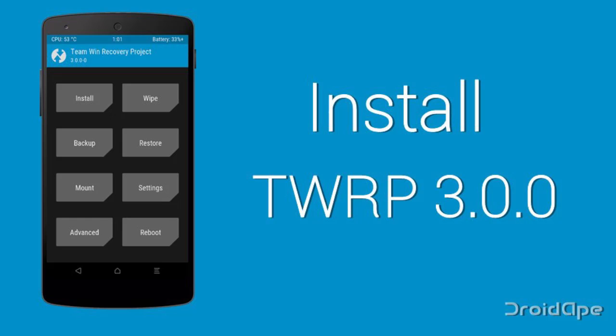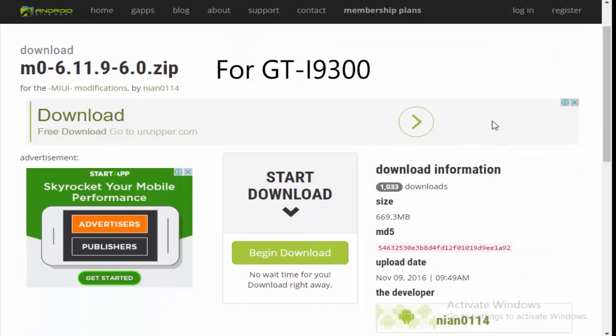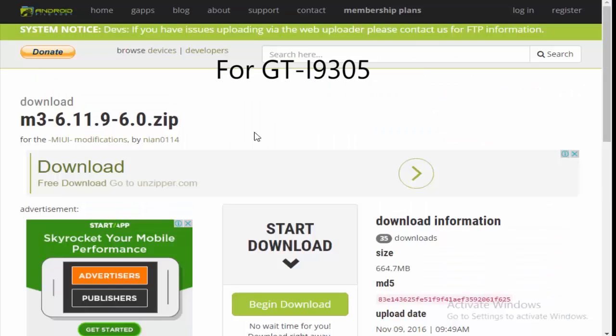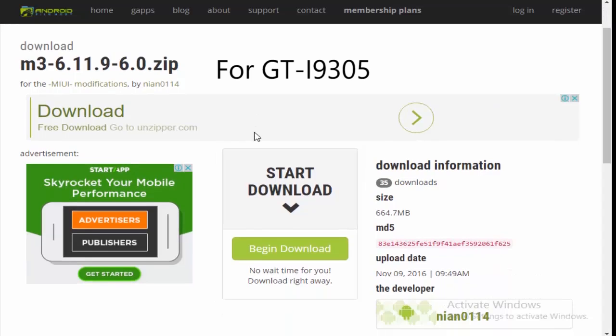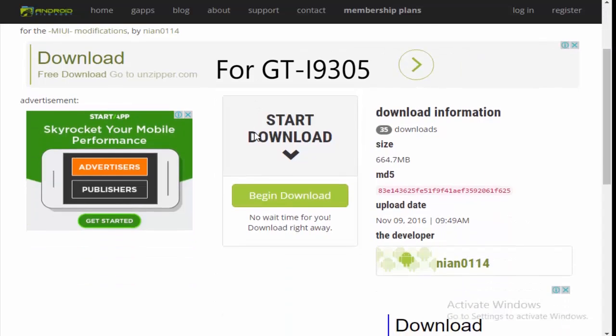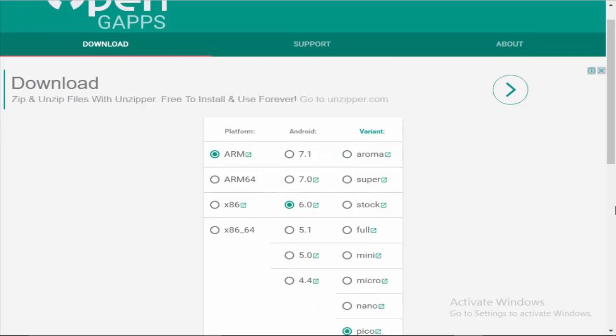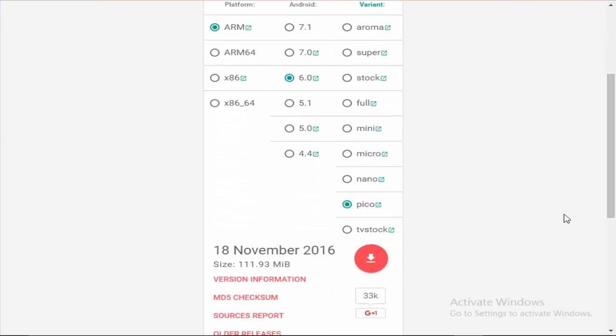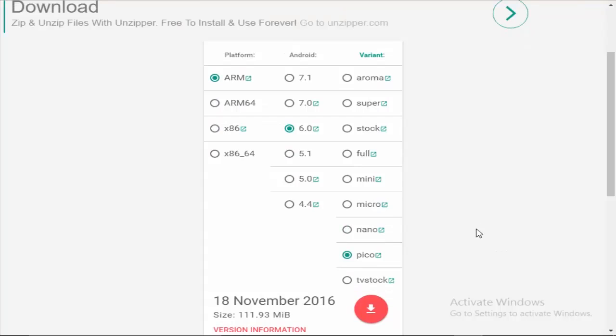After you install the latest TWRP recovery, first download the ROM file and then the Gapps, and don't forget to keep them in either the internal or external storage of your device. Links to those files will be in the description.